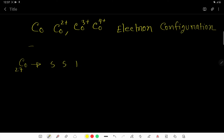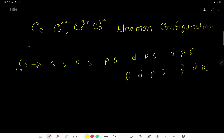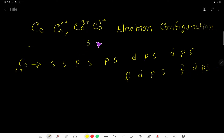The orbital sequence goes: S S, then P S P S, then D P S and D P S, then F D P S F D P S. You usually distribute electrons to S, P, D, and F sub-shells. Start with 1, then 2, 3, 4.